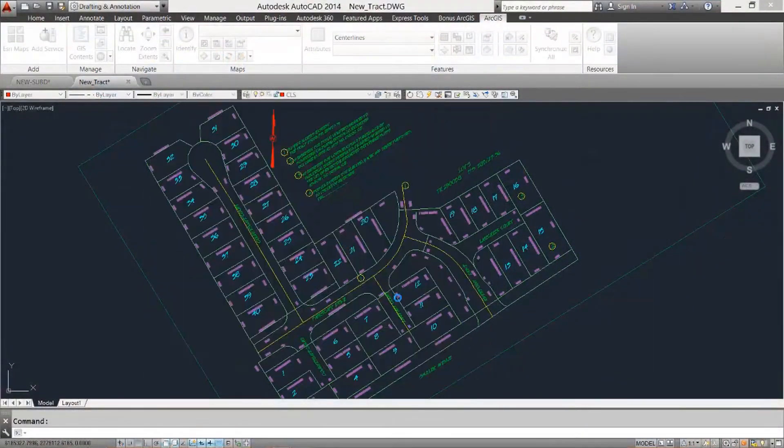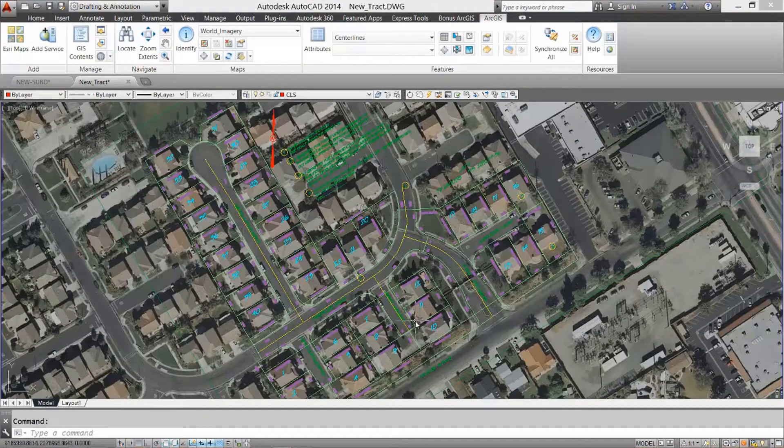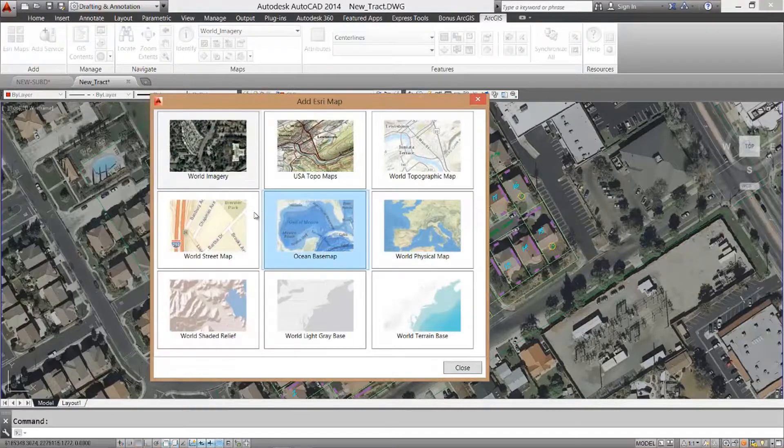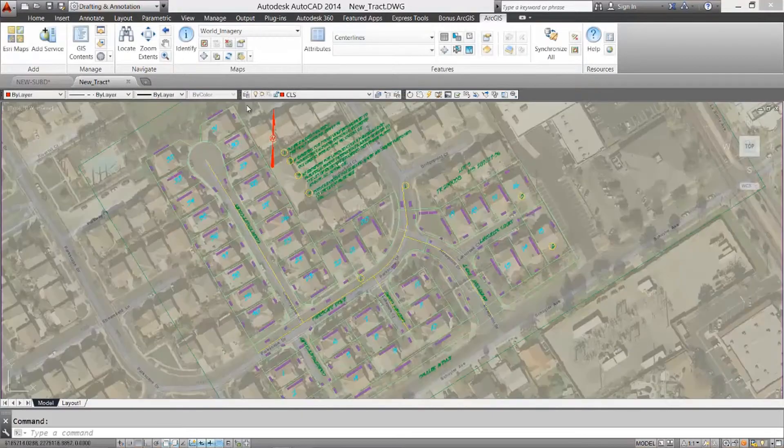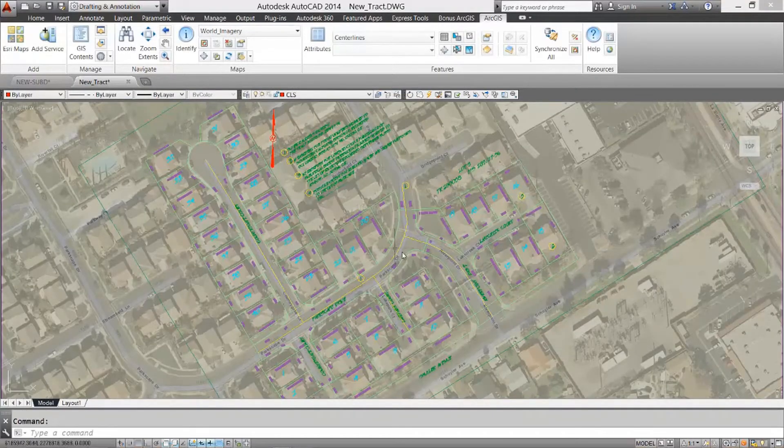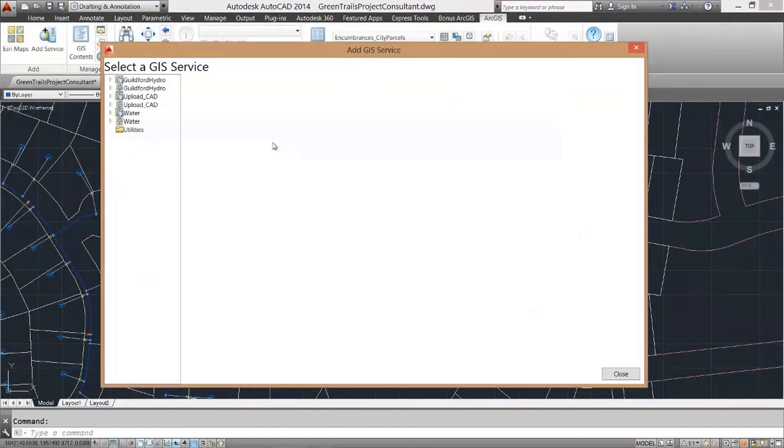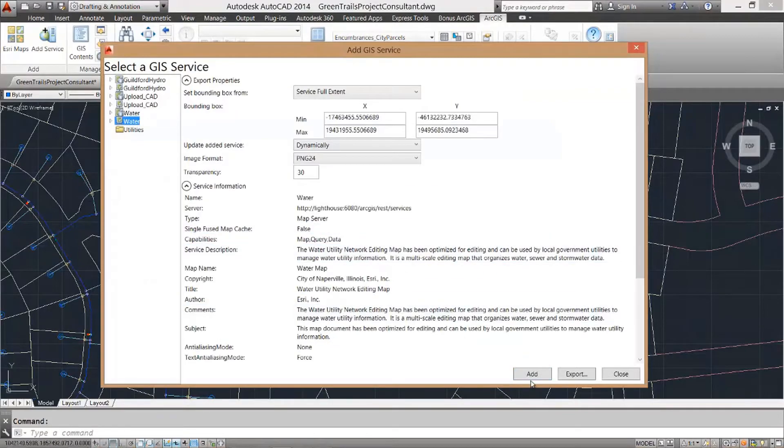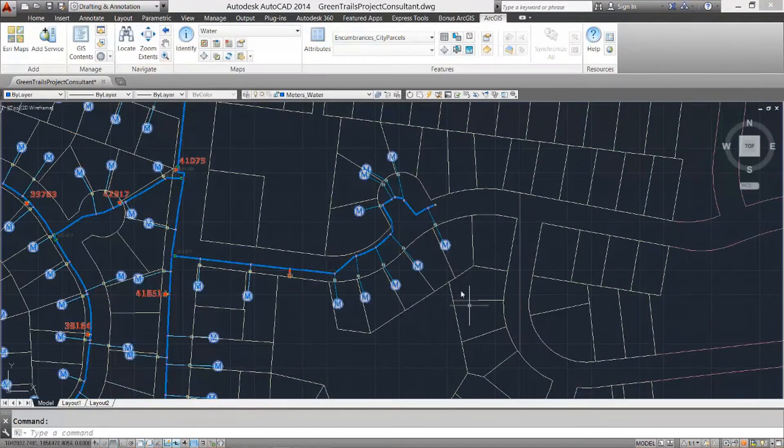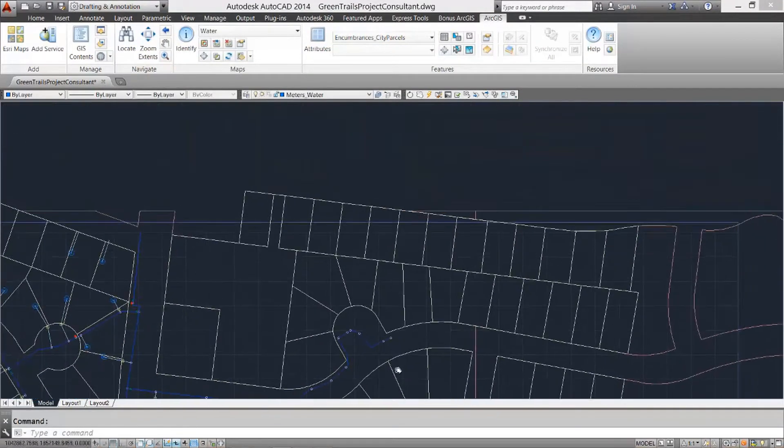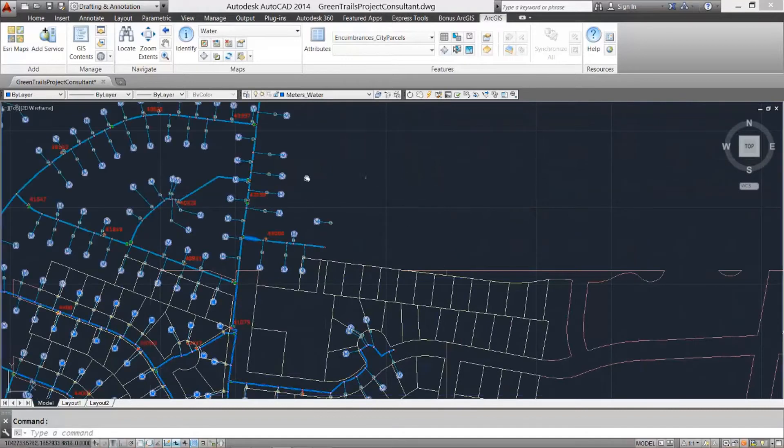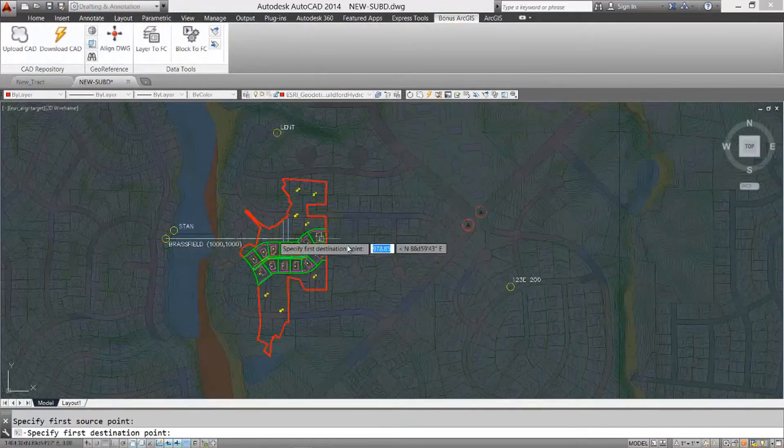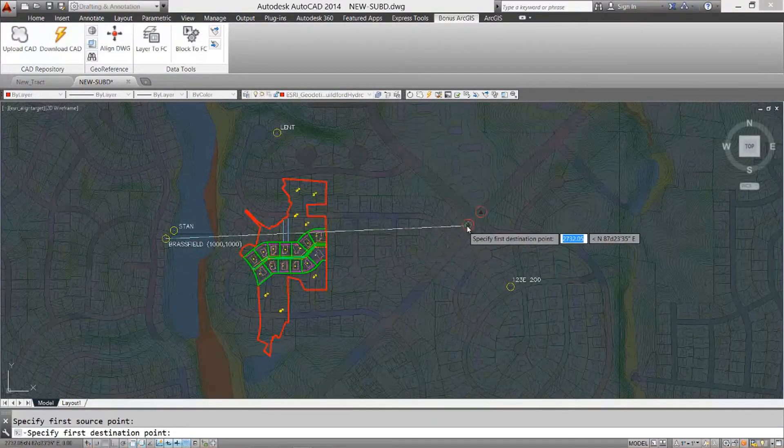ArcGIS for AutoCAD 370 from Esri is a free plugin to AutoCAD for CAD professionals. It connects CAD users to the ArcGIS platform for 64-bit versions of AutoCAD, AutoCAD Civil 3D, and AutoCAD Map 3D releases 2015 through 2018.